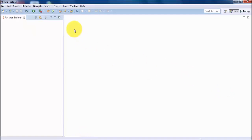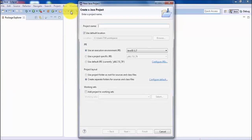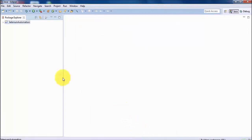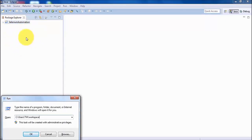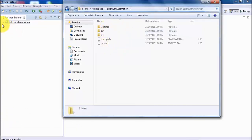To work in Eclipse, we first need to create a project. Go to File > New > Java Project, select Java Project, and give it a name — I'm naming it 'selenium automation'. Keep the rest as default and click Finish. Once created, you can verify in the workspace folder that a directory named 'selenium automation' has been created. On the GUI we have SRC, and on the backend that SRC folder is also there.